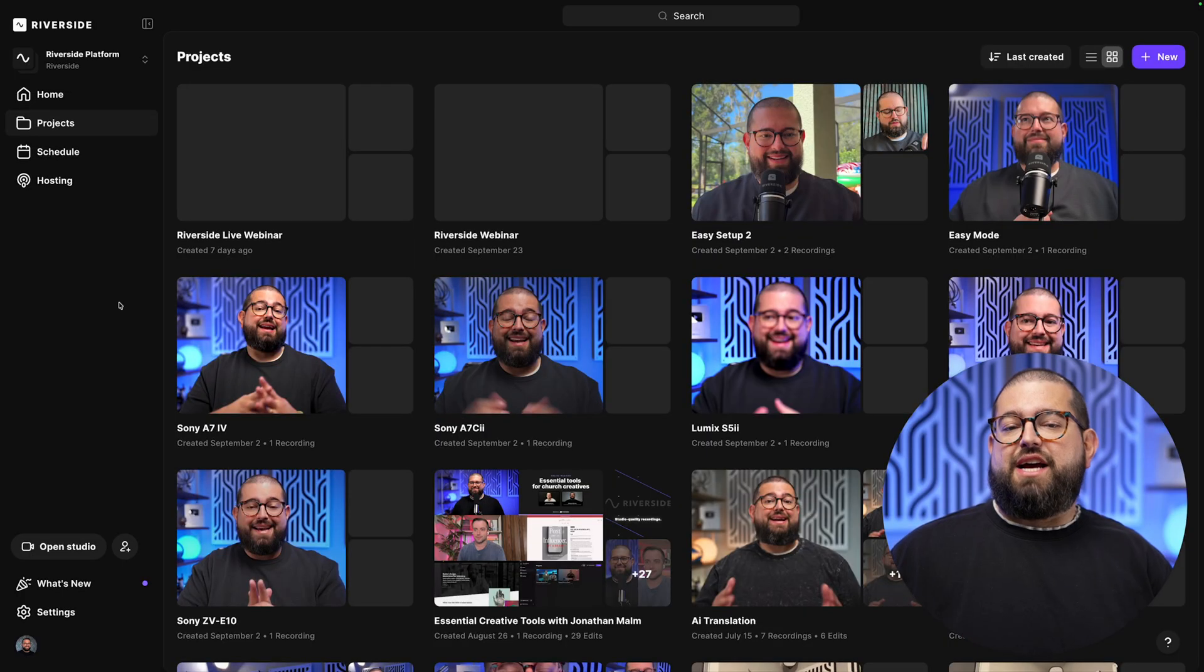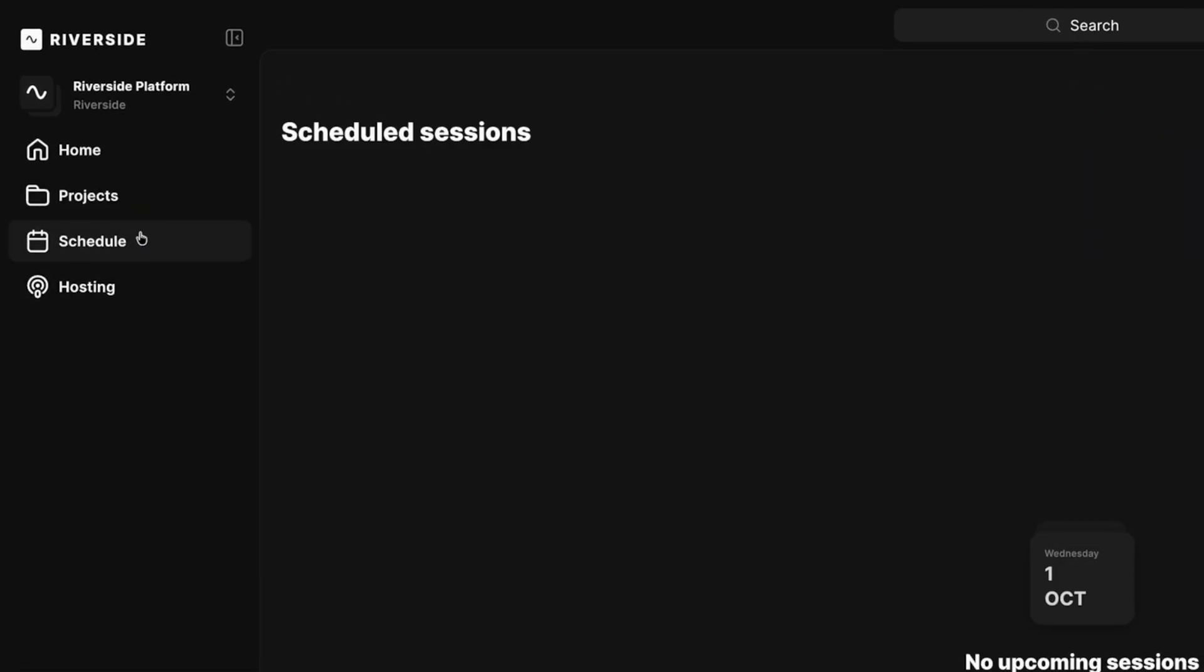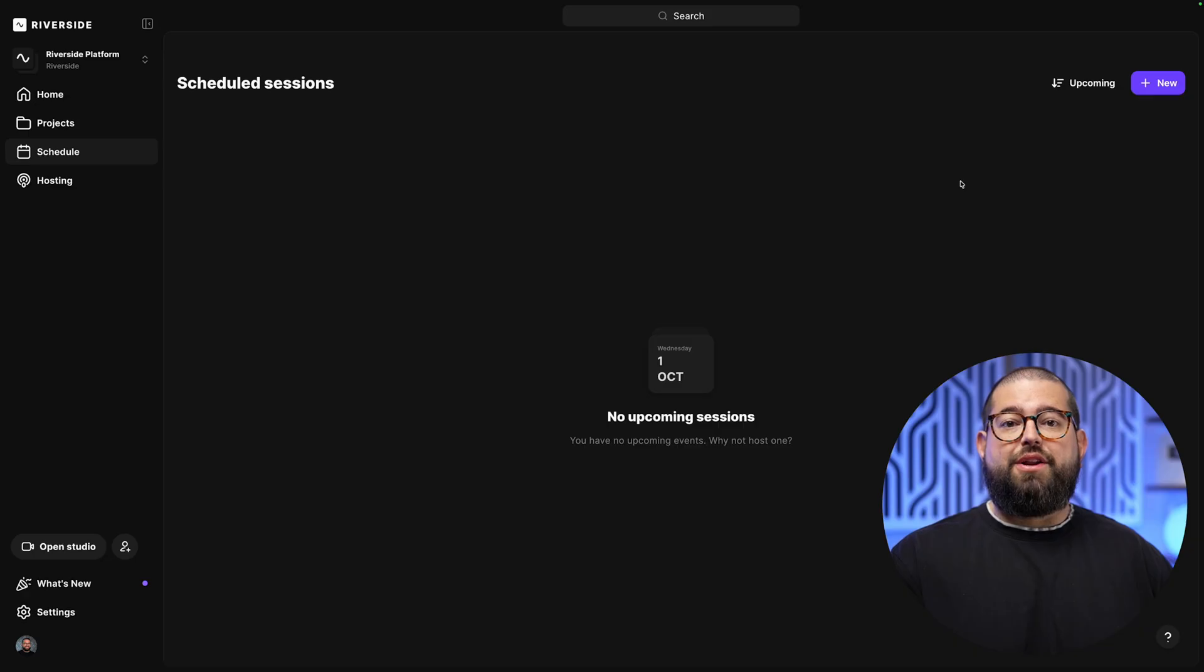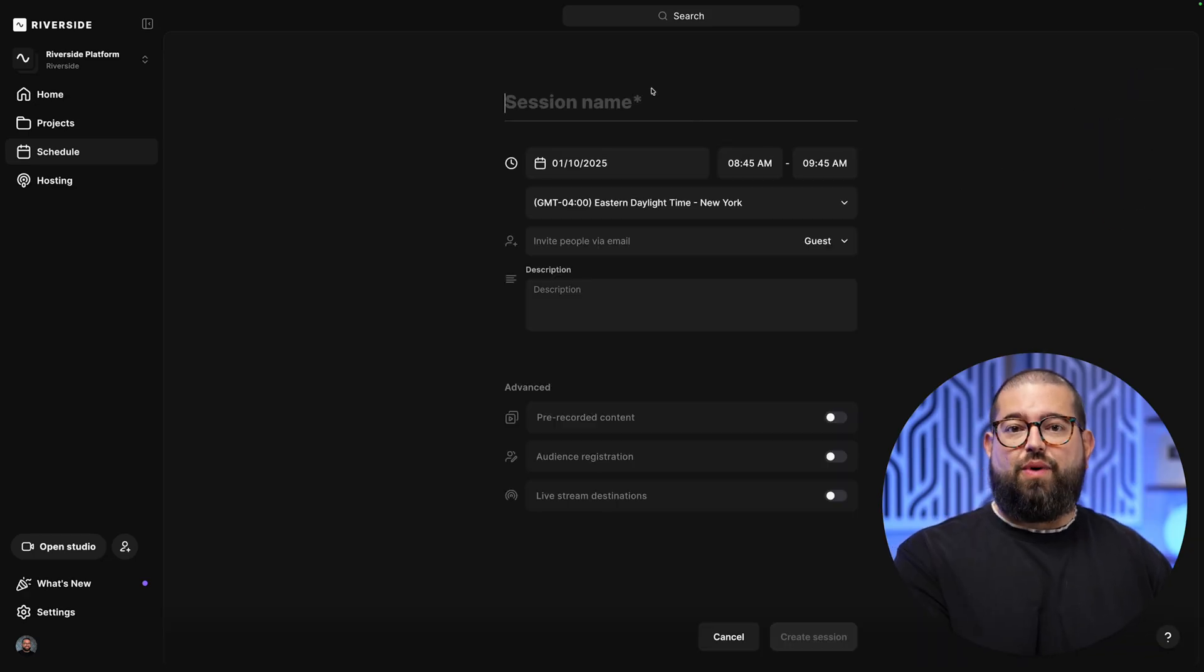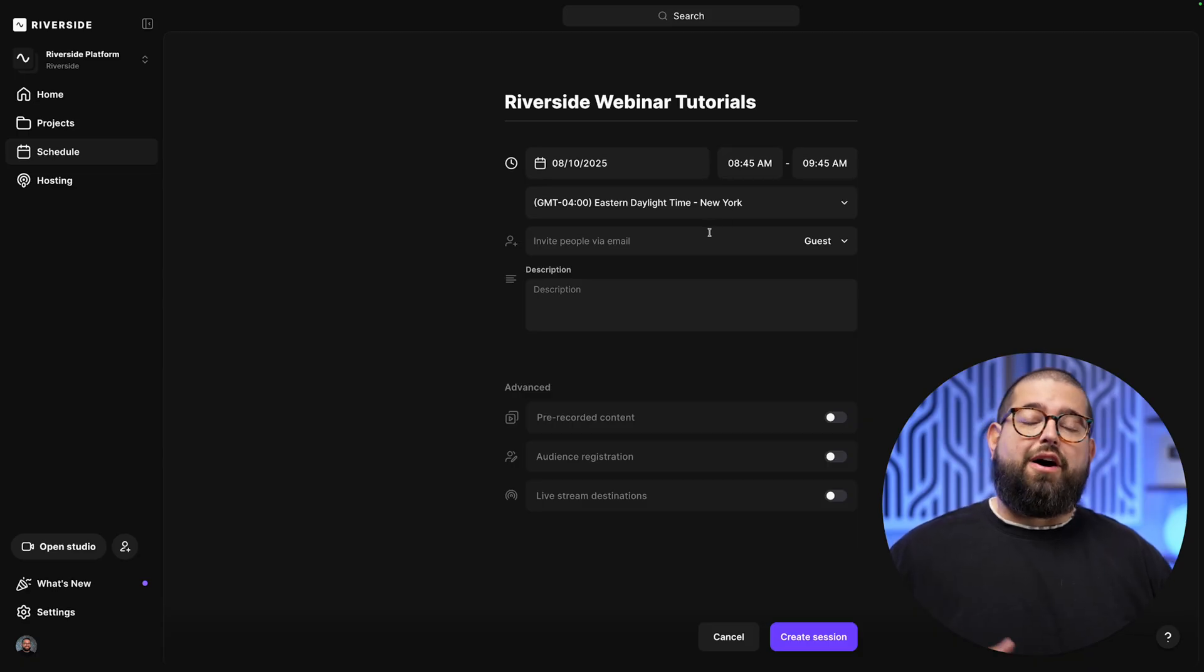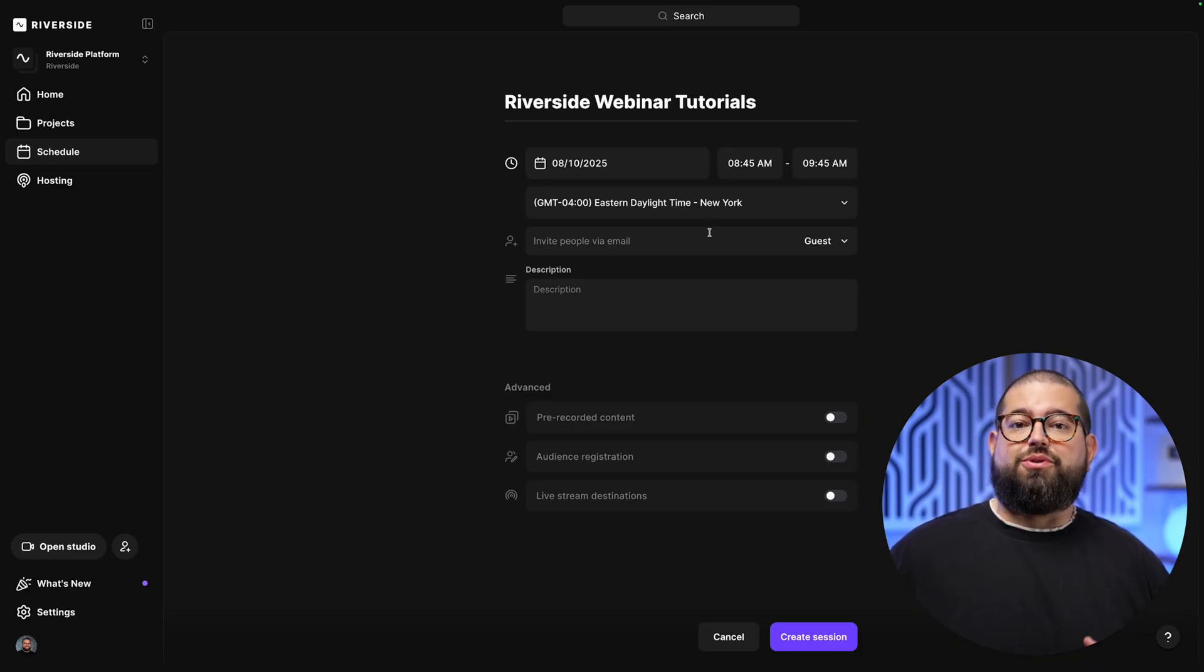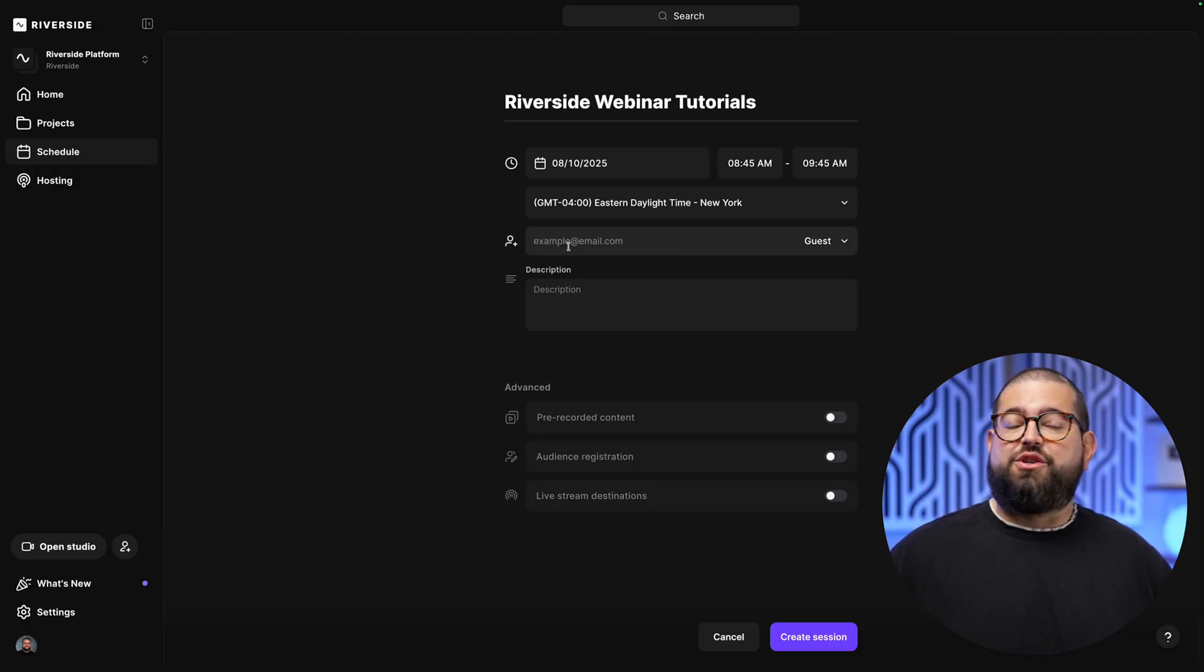From your Riverside dashboard, you can schedule a future webinar by going to the Schedule tab here on the left. Create a new webinar by clicking the New button in the top right, and now let's title our webinar. We can choose a future date and time, and if other people will be joining us to co-host or as guests in the webinar, which we want recorded and streamed, we can invite those people via email here.